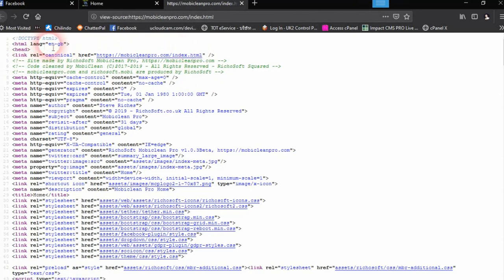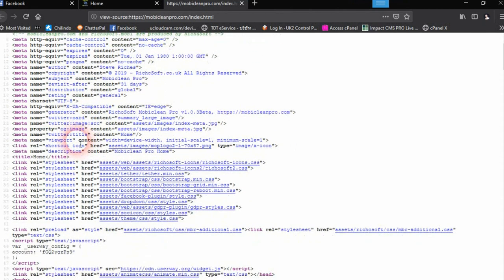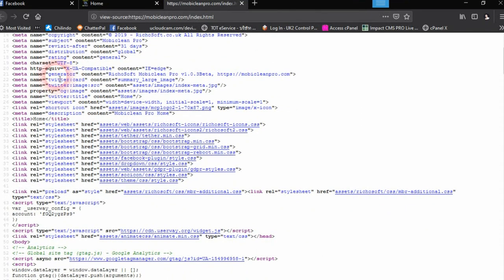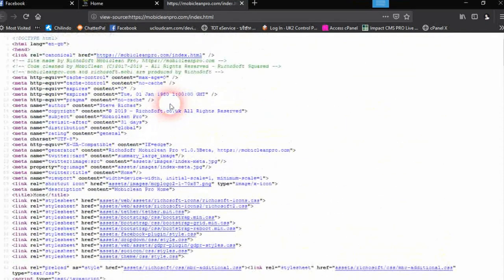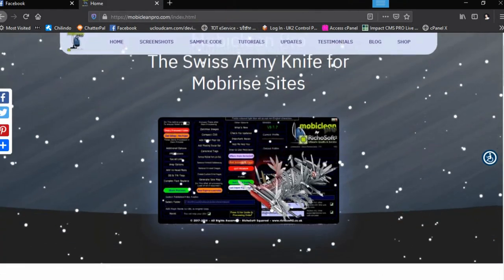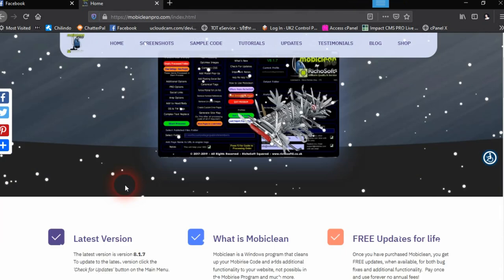The canonical tag has been added, the language tag has been added, the new caching meta tags have been added, and the author, copyright, subject, revisit, distribution, and rating meta tags are all there. The generator tag has been changed from 'MobileRise 4.1.4' to 'Mobile Clean Pro version 1.03 beta' with the URL of the site. Everything has been done for you — it's nice and tidy — and our site is now much quicker to load than it was before.